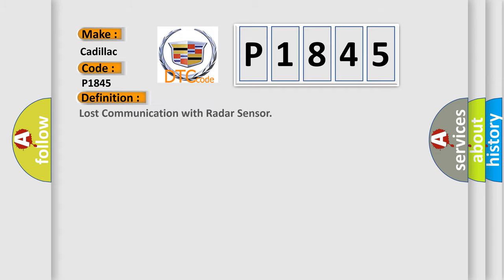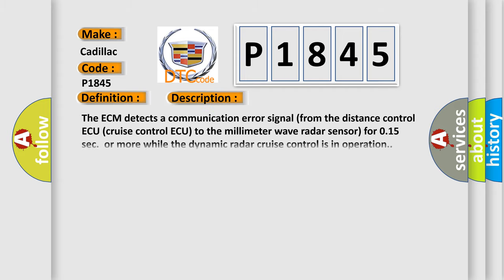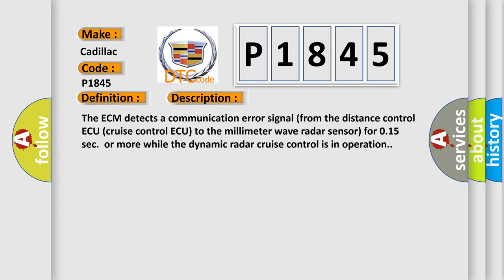The basic definition is: Lost communication with radar sensor. And now this is a short description of this DTC code. The ECM detects a communication error signal from the distance control ECU to the millimeter wave radar sensor for 0.15 seconds or more while the dynamic radar cruise control is in operation.